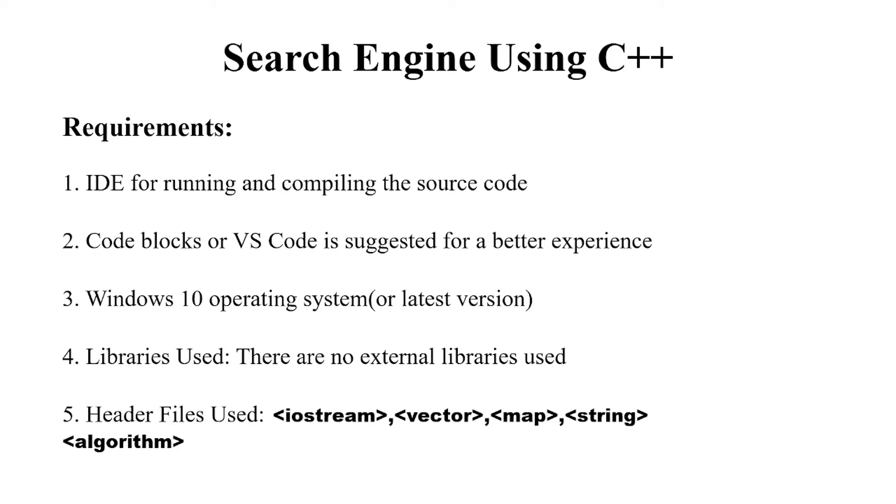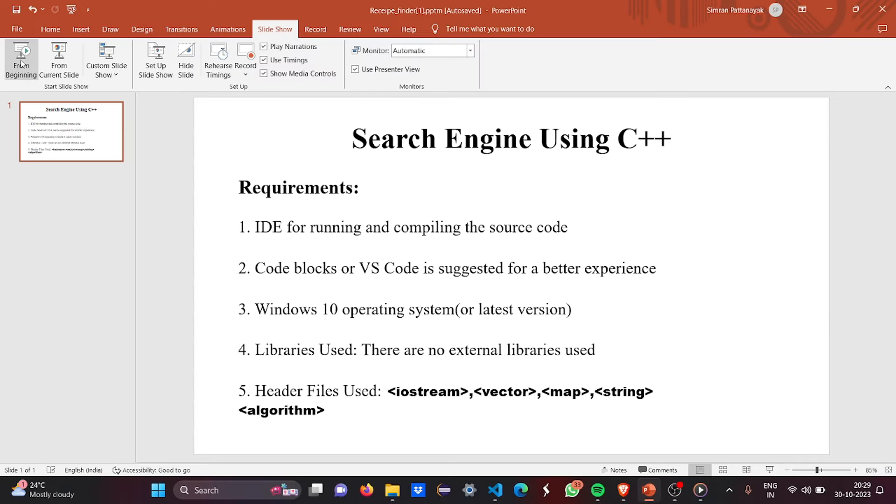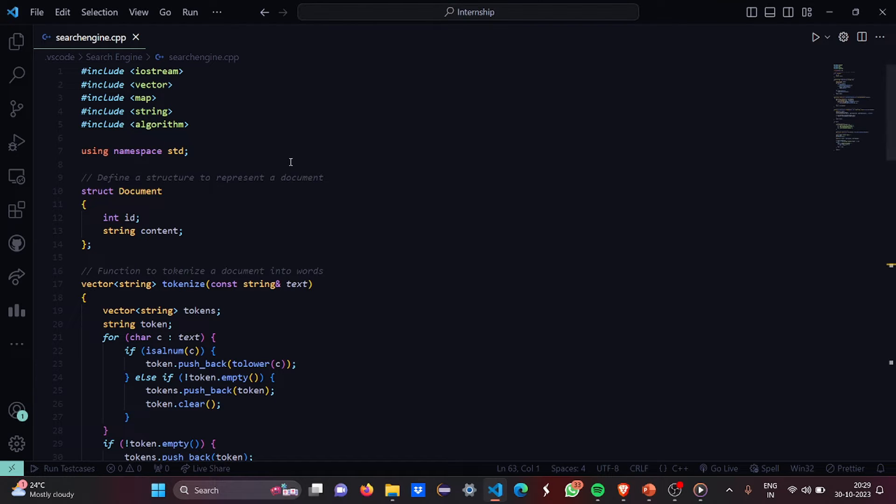Then the header files which are used are iostream, vector, map, string and algorithm. Now let's move to the code part and we'll see what it has for us.